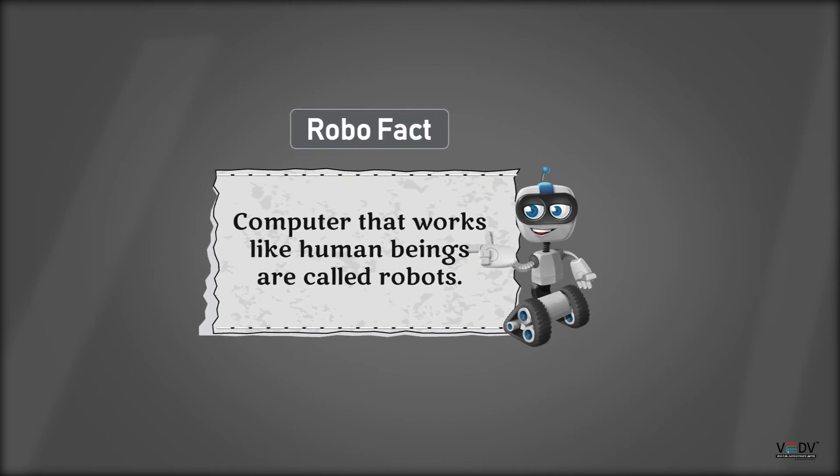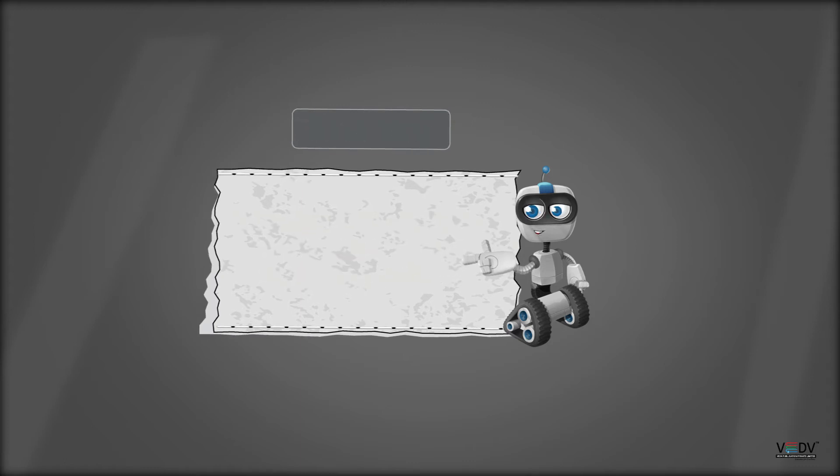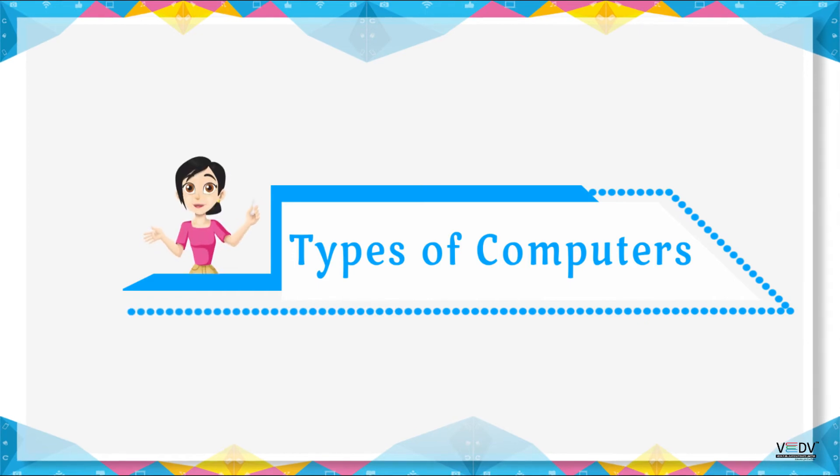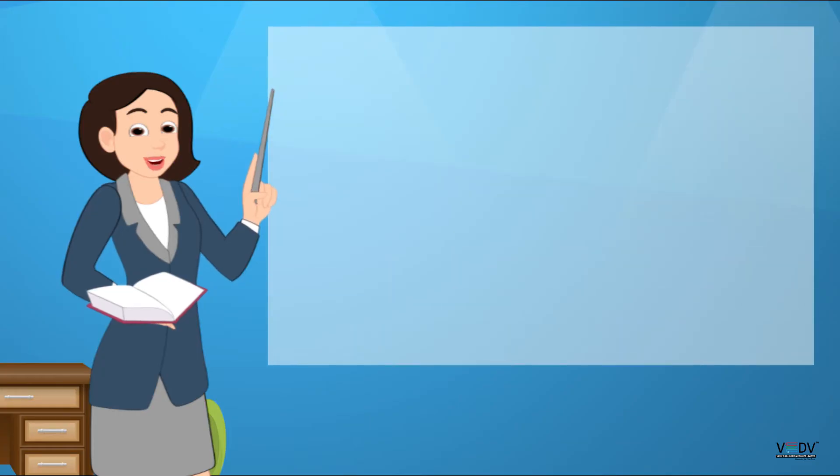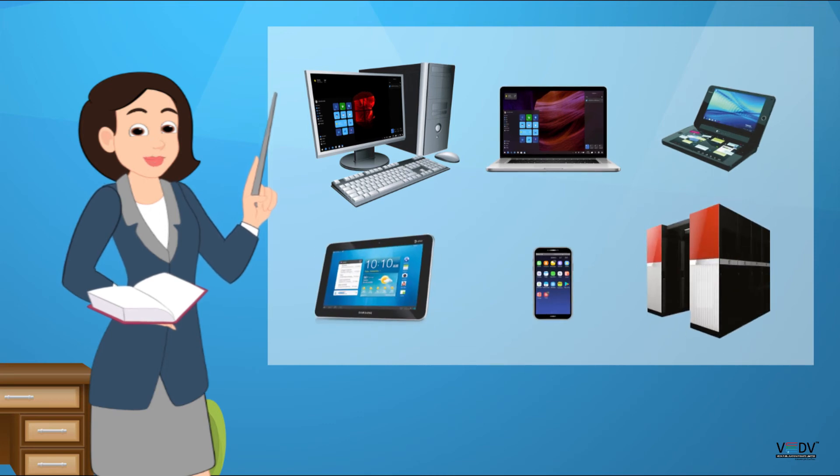Types of Computers. Computers are available in different shapes and sizes.